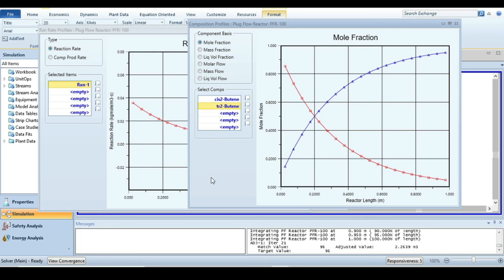This is how you can simulate a plug flow reactor and analyze the concentration profiles of reactant and product, as well as how the rate of reaction changes along the reactor length. That's all for today's tutorial. I hope you now fully understand how to simulate a plug flow reactor in Aspen HYSYS. Thanks for watching — please do not forget to subscribe to the channel, like it, and share it with your friends. Until next video, bye-bye.